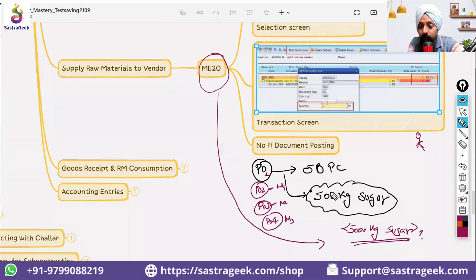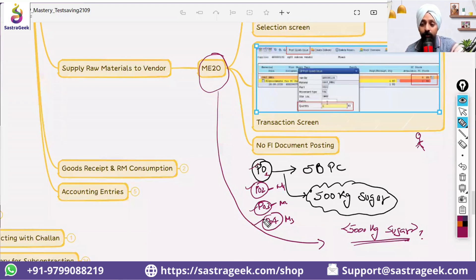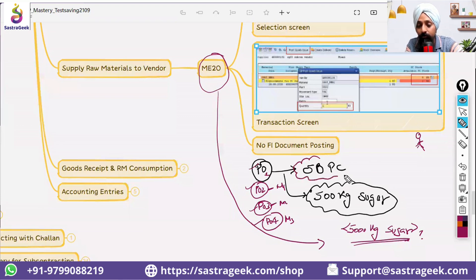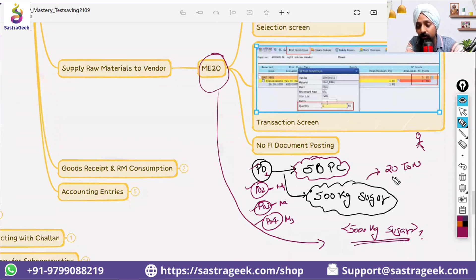Rather than doing four separate goods issue transactions — one for each PO — you would send the material together. For example, your subcontracting PO is 50 pieces, and 500 kg of sugar may not make sense to send individually. This is a continuous supplier, and you always send a 20-ton truck to the supplier.